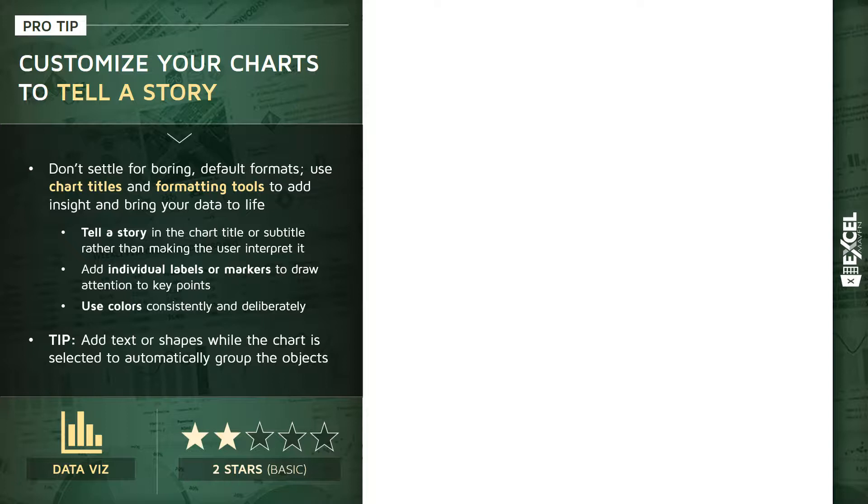But one thing that makes Excel so beautiful and so powerful and flexible is the fact that we have access to all of these different tools for customization and personalization, like chart titles, like formatting tools, like data labels, and much more.